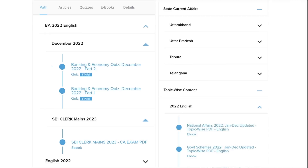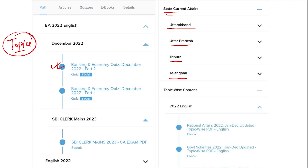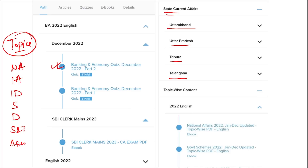Apart from this, we also provide banking and economic questions, and state current affairs such as Uttarakhand, UP, Tripura, Telangana, and many more. We also provide topic-wise current affairs covering national affairs, international affairs, important days, sports, defense, science and technology, apps and web portals, and obituary. These are important topics asked in various exams across India. I highly suggest you to watch our videos as they will be very beneficial for you in the long run.